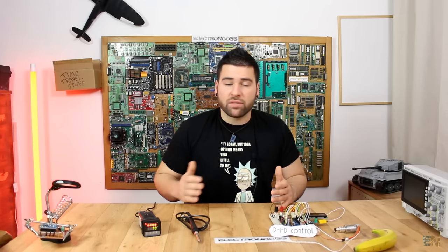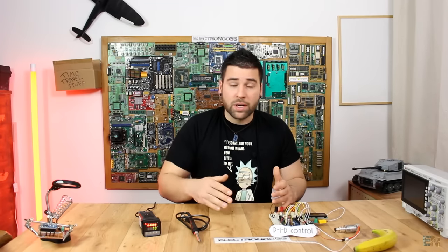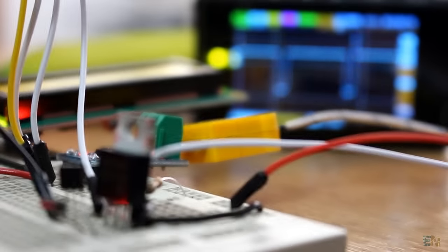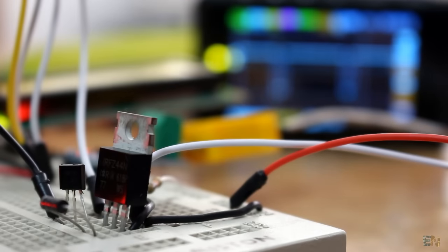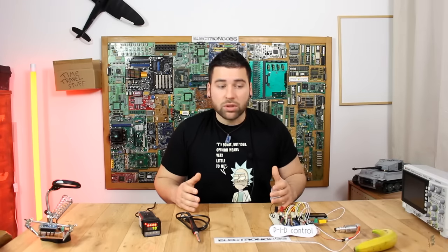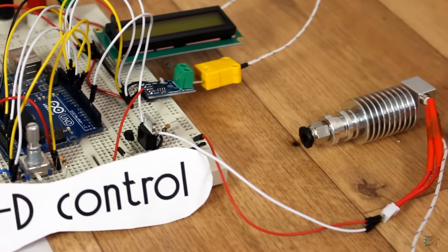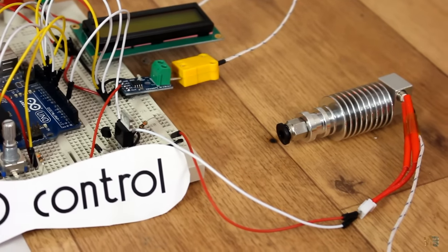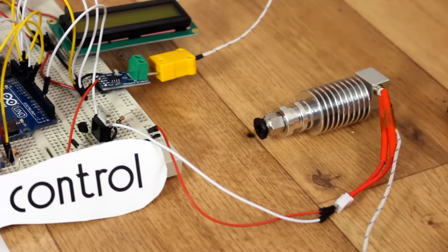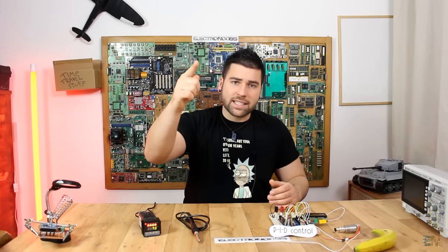So today we will see how to read the temperature value using a K-type thermocouple. And then we will generate the PID algorithm inside of the Arduino and apply a PWM signal to a MOSFET in order to control the power applied to a heating element. For today's project I will use the nozzle from a 3D printer, since it already has the heating element inside. So it will be a great example to learn how PID controller works for temperature. So guys, let's get started.